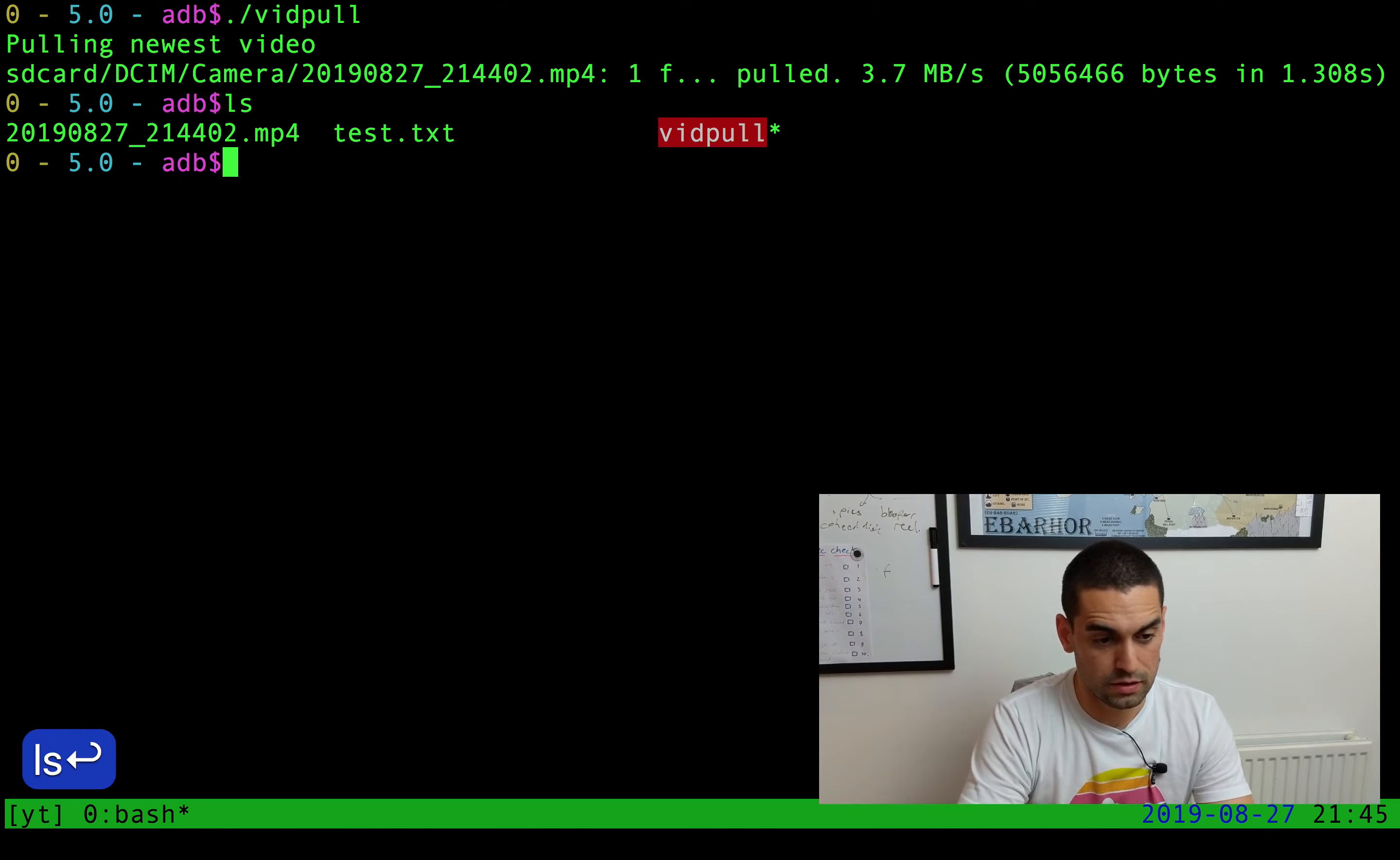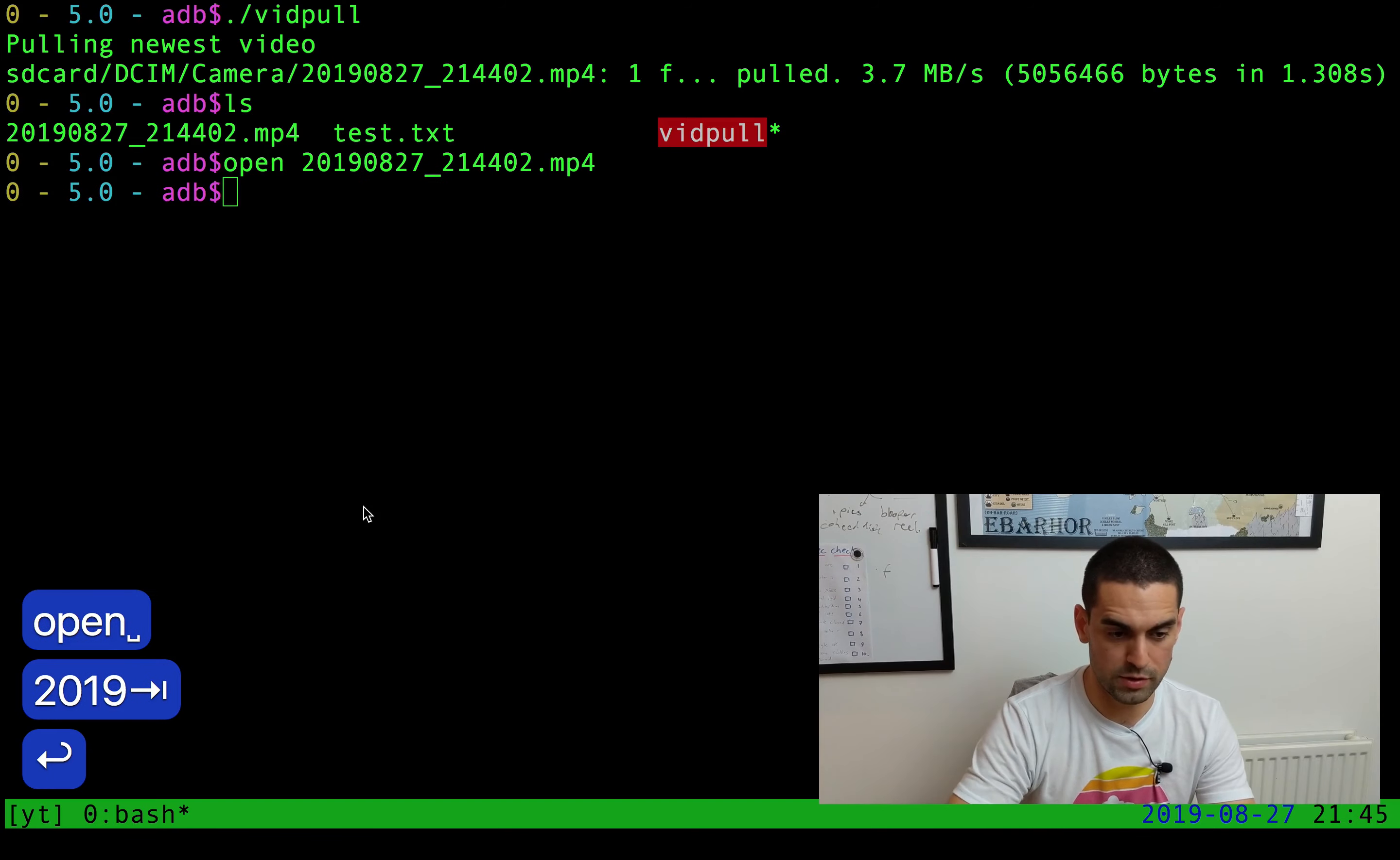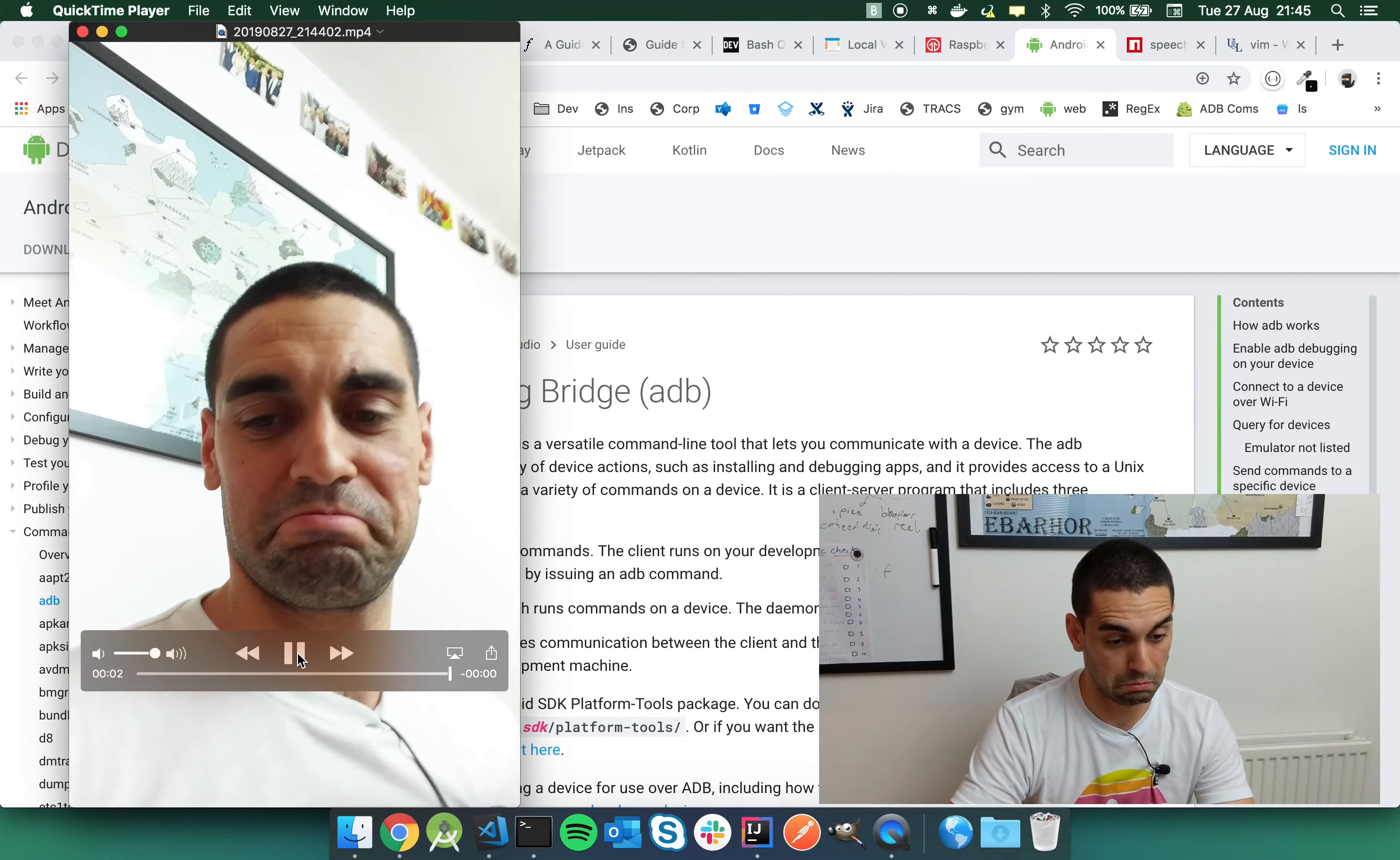And as you can see, immediately it's run. It was very quick and it has copied over this 2019 08 27 MP4 file. And what I'm going to do, I'm going to just open it on my machine here to prove that it is what I just filmed.